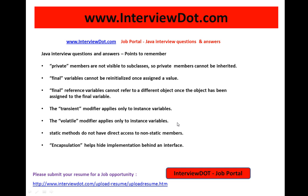Hi, this video is from interview.com. Interview.com is a job portal in India. I am going to explain a few important Java interview questions and answers. Please remember these points before you go for the interview.